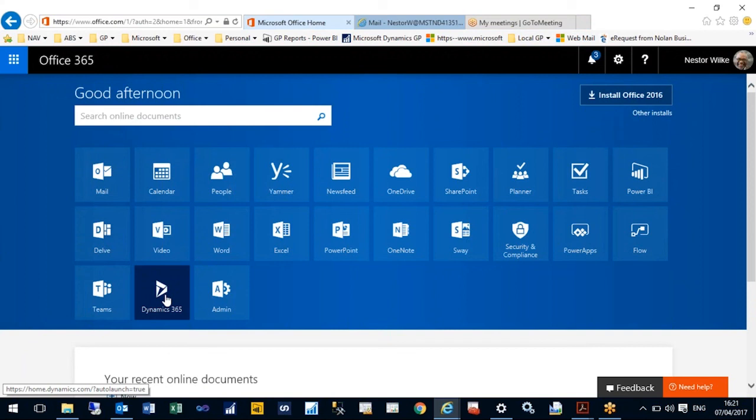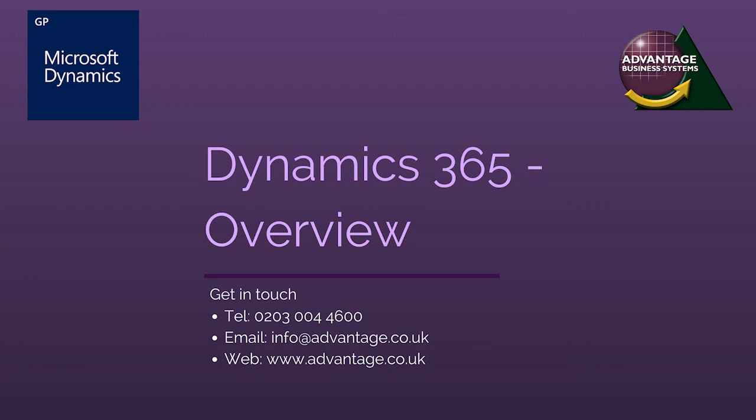If you have any further questions, please get in contact with your Advantage account manager. Thank you very much for your time.